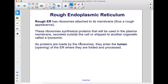Rough ER has ribosomes attached to its membrane, giving it a rough appearance. These ribosomes synthesize proteins that will be used in the plasma membrane, secreted outside the cell, or shipped to another organelle called a lysosome. As proteins are made by the ribosomes, they enter the lumen, or opening, of the ER, where they are folded and processed.